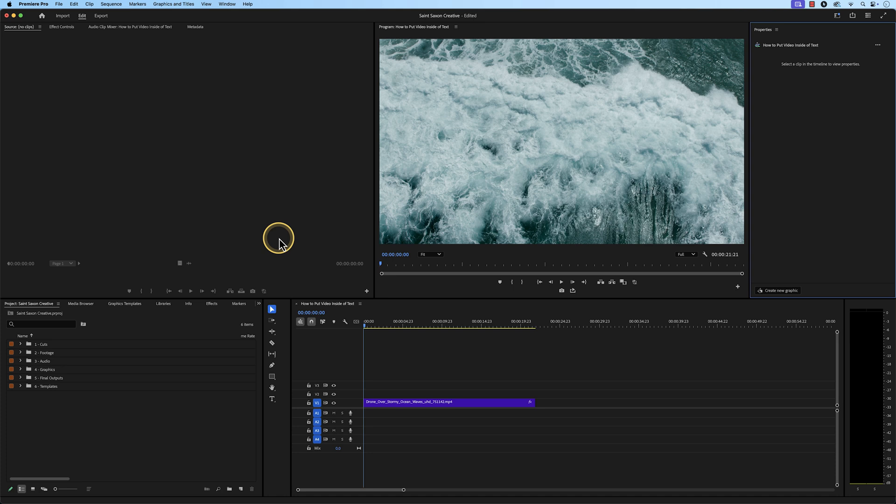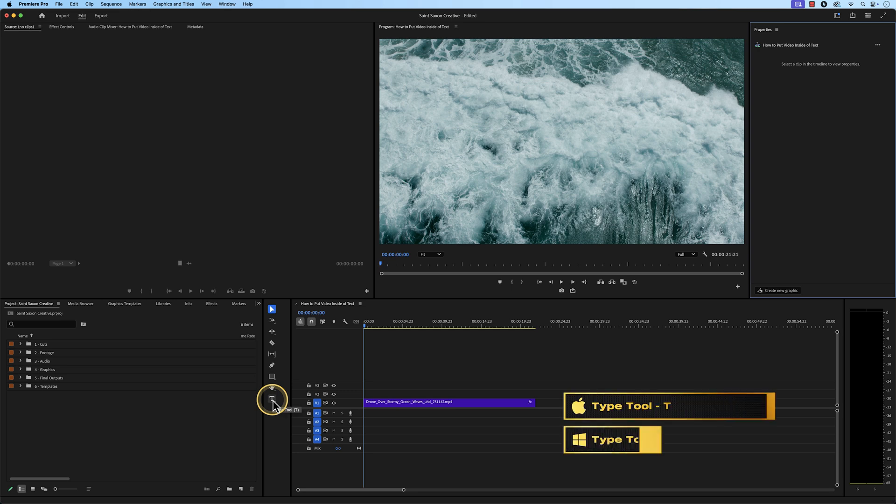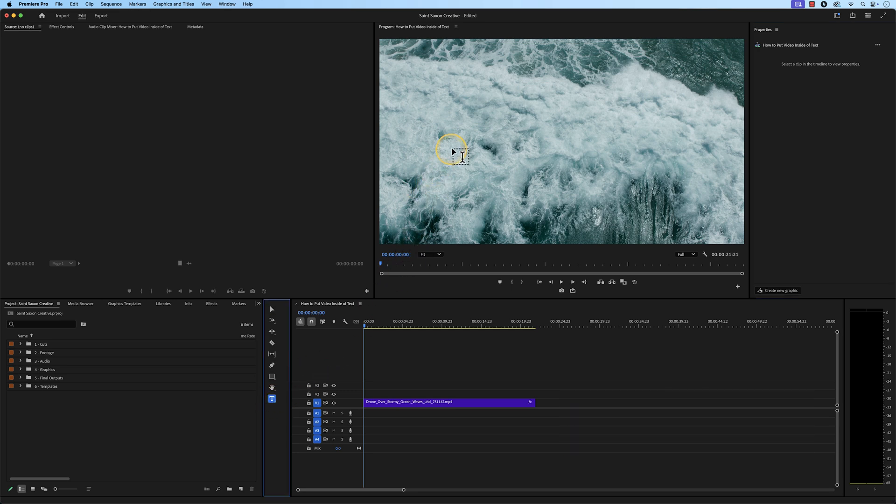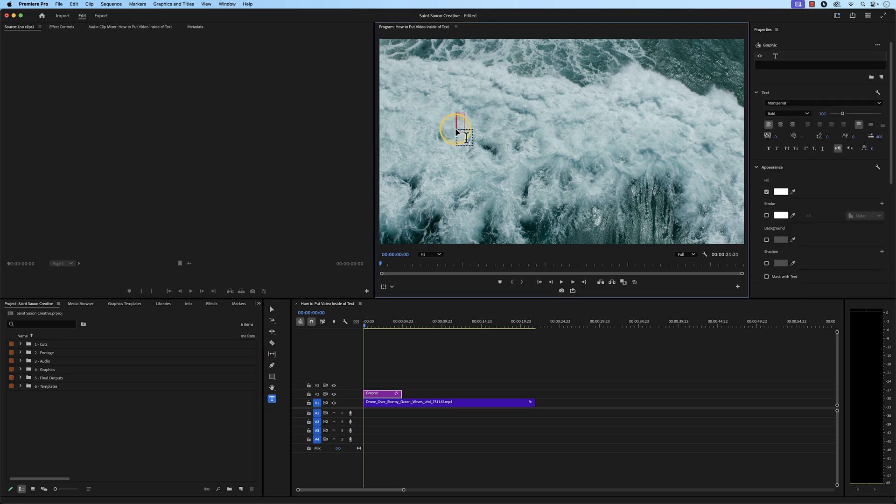Use the Type tool to create your text. You can do this by going to the toolbar to activate it or press the T key to use this tool. Once the Type tool is active, go to the Program Monitor and click on any portion within this panel to create your text.